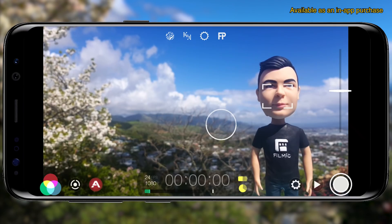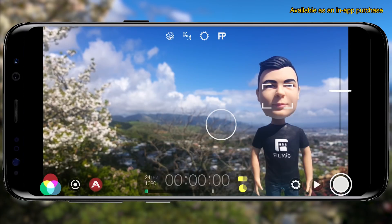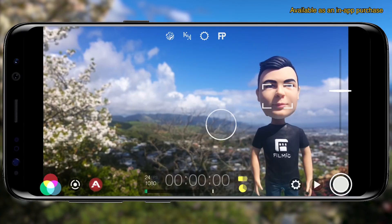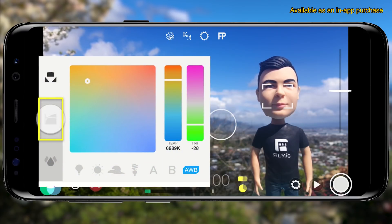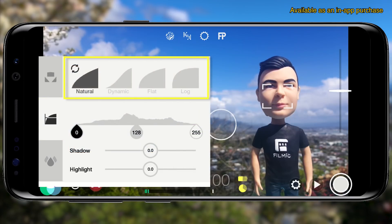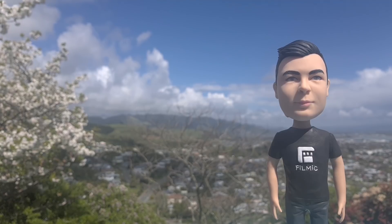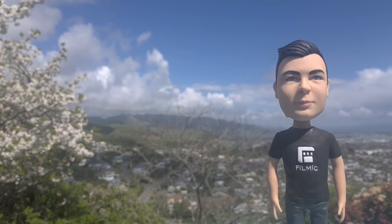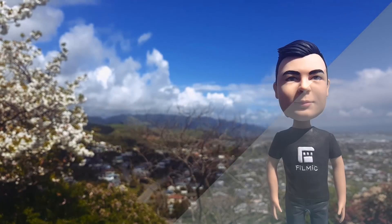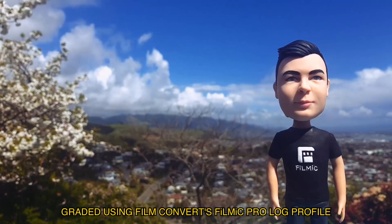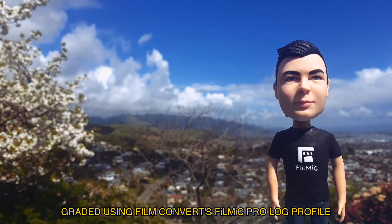Filmic Pro V6 introduces true log shooting, which is included in the cinematographer kit in-app purchase, and is perfect for capturing the widest dynamic range on compatible devices, giving you maximum flexibility in post when it comes to colour grading your footage. Tap the imaging button in the lower left, then select the tone panel. There are four tonal curve presets, with Natural perfectly matching the native tonal curve of your device and set as the default. To record using Log mode, tap to select Log. You get a much more desaturated image with increased shadow detail, giving less contrast but greater dynamic range — ideal for grading in tools like Premiere Pro, Final Cut Pro X, or DaVinci Resolve.